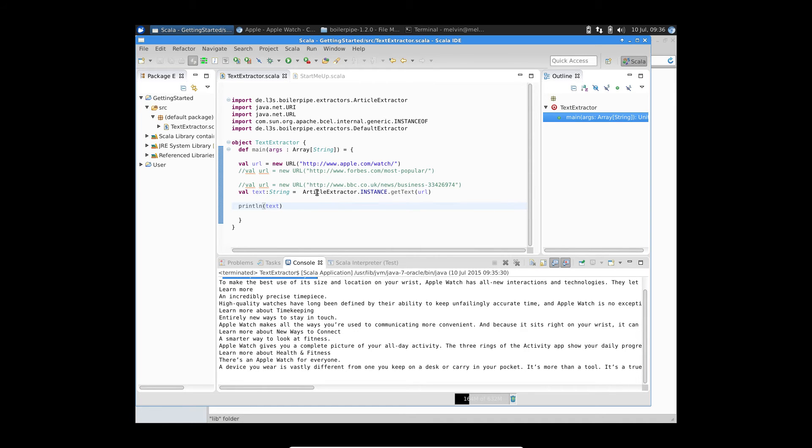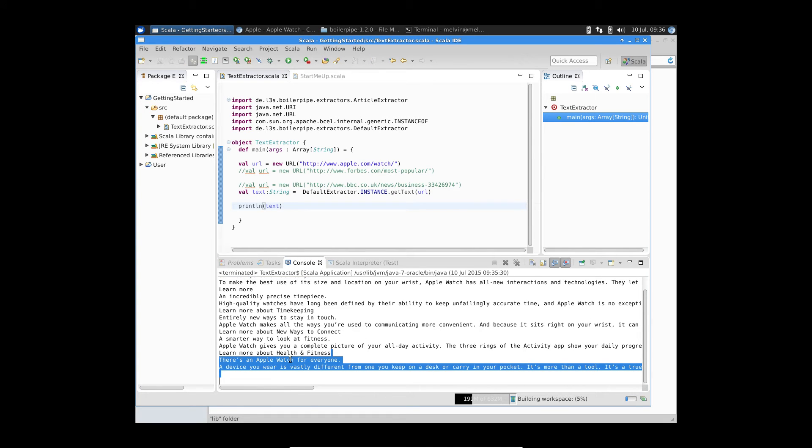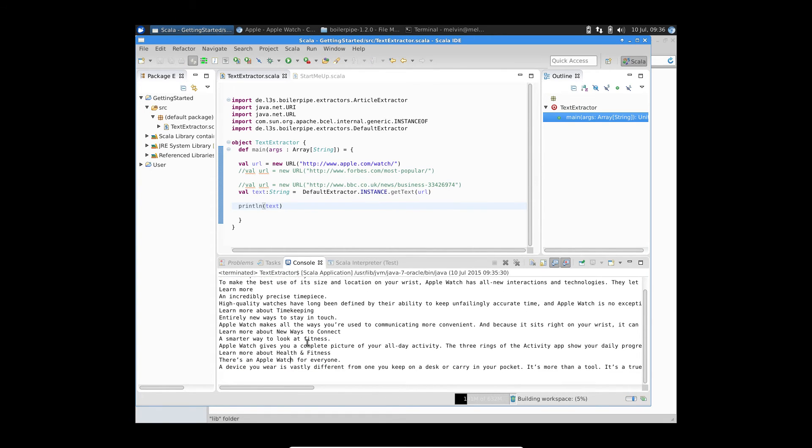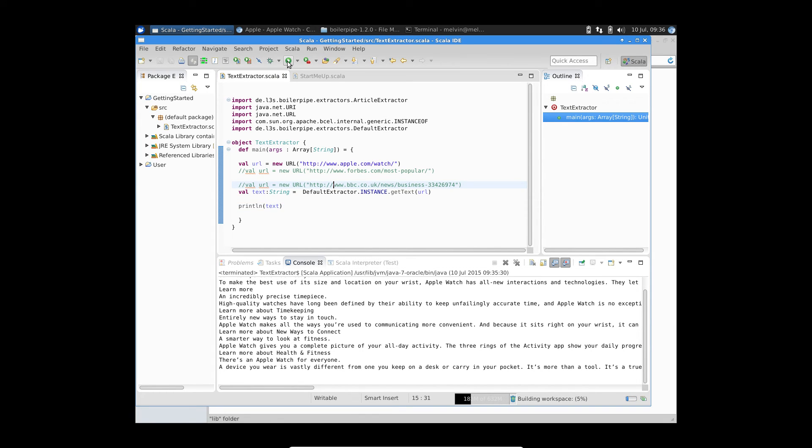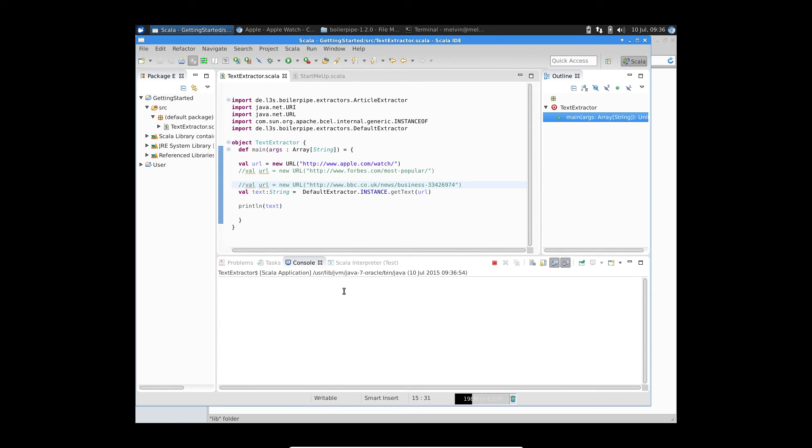The other option that we have is instead of using the article extractor, we can use the default extractor. And if I run it with the default extractor, again, it's not recommended for article pages itself. But in this particular case, the article extractor hasn't done a great job of pulling out or extracting the full text from that page. So we can use the default extractor here.